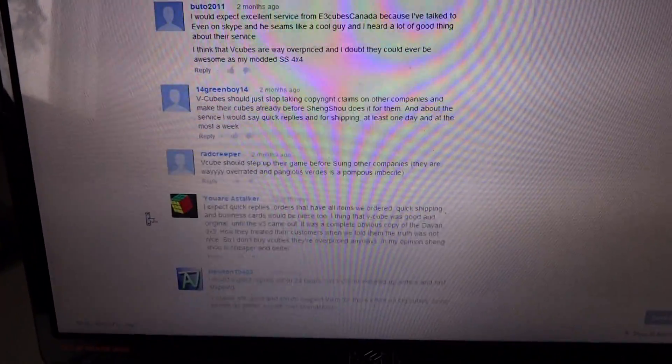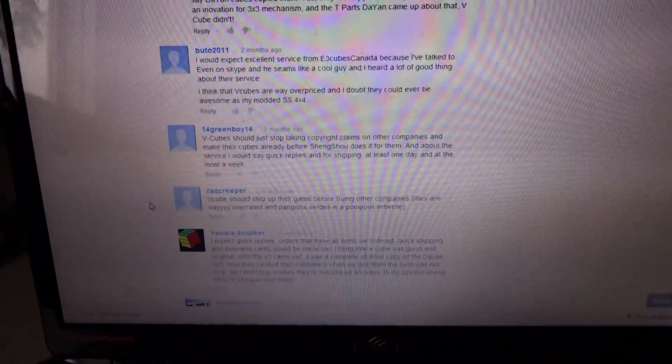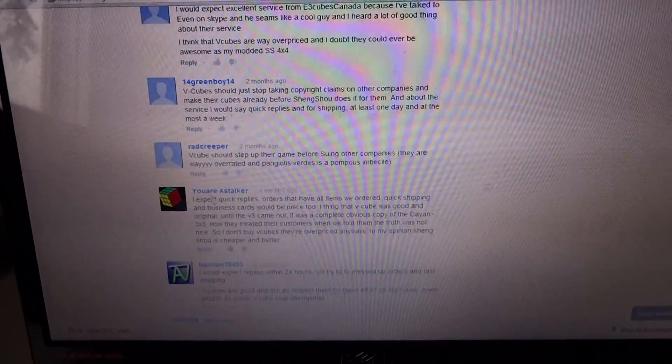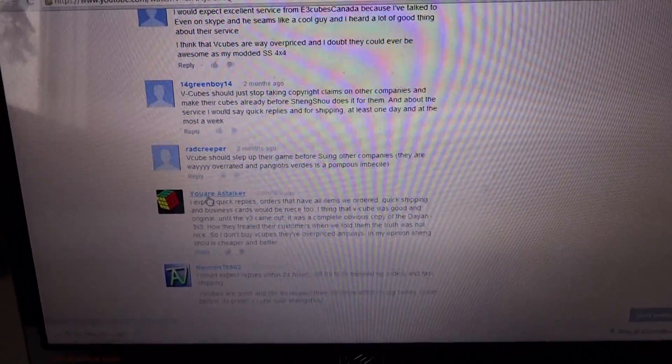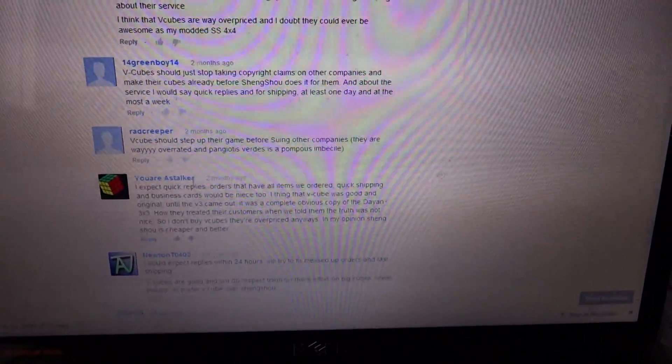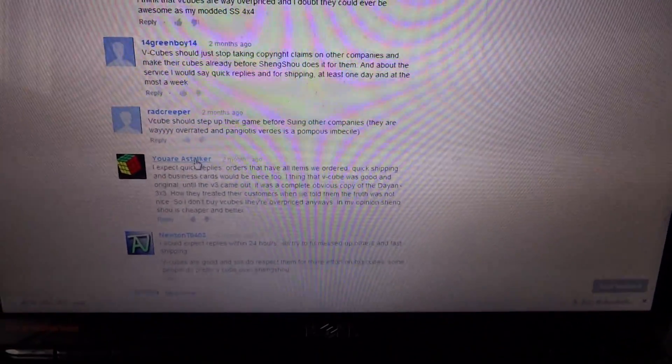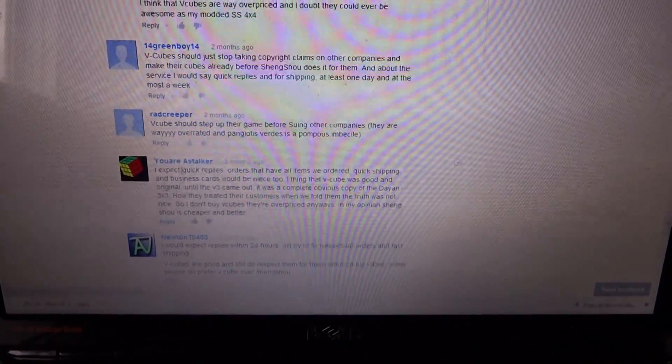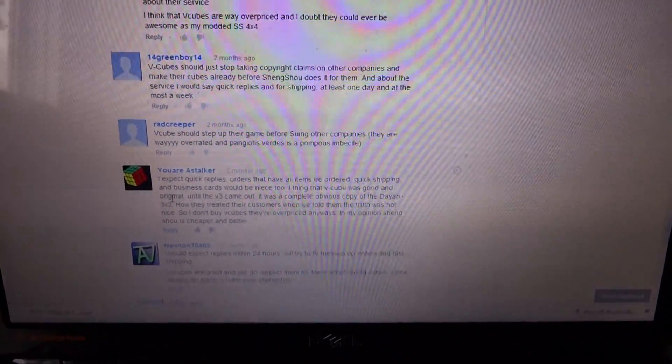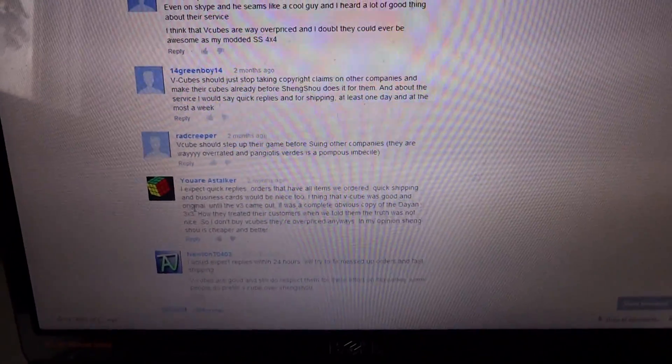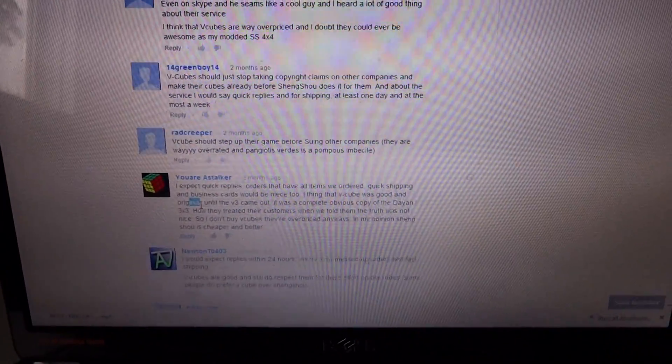Second winner is, I think they had a different channel name before, but now it's you are a stalker, with second place.